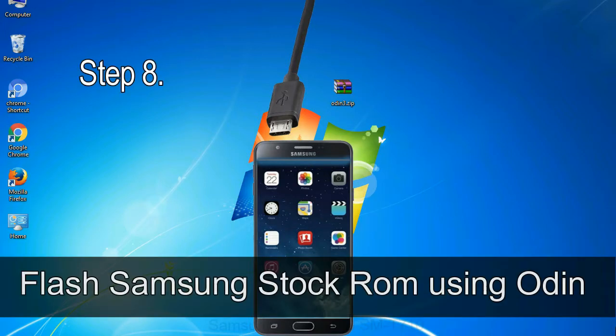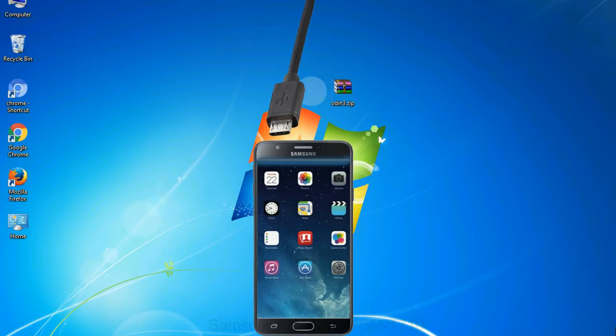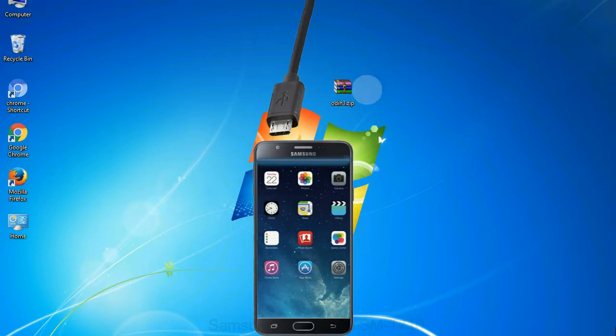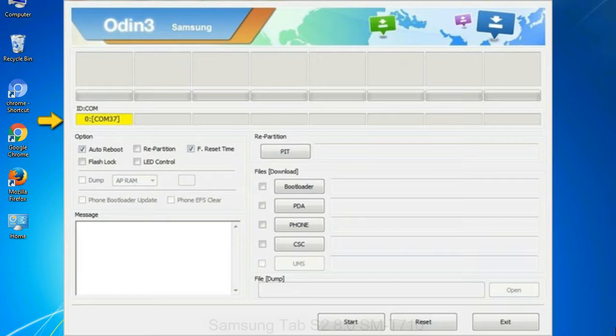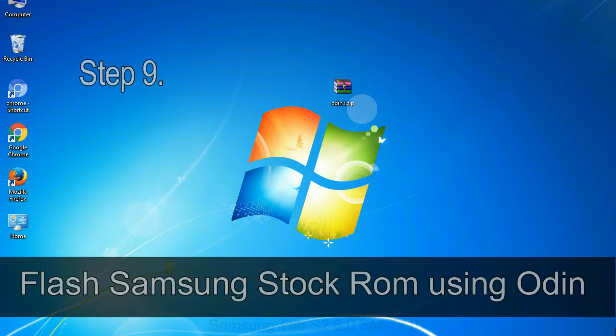Step 8: Once you have connected the phone to the computer, Odin will automatically recognize the device and show an 'added' message at the lower left panel. Or connect your device to the computer via USB cable. When your device is connected, one of Odin ID to COM boxes will turn yellow and display the COM port number. See the screen below.